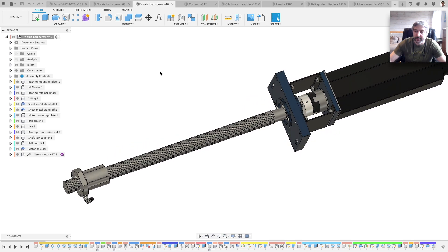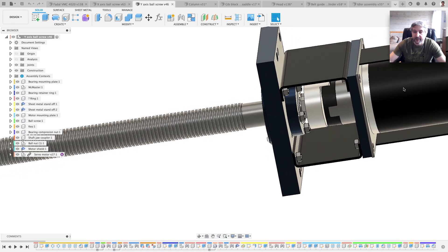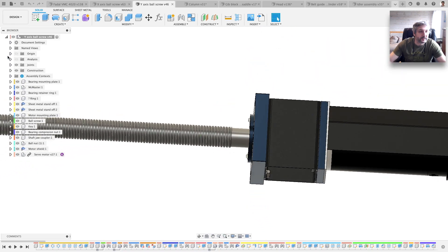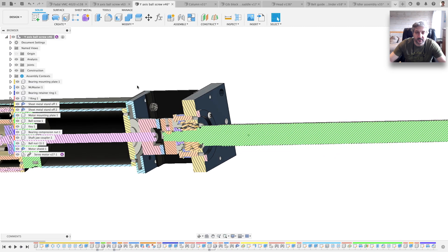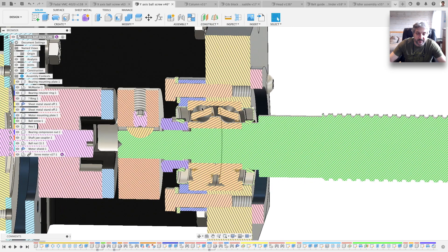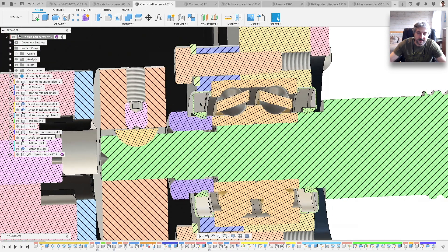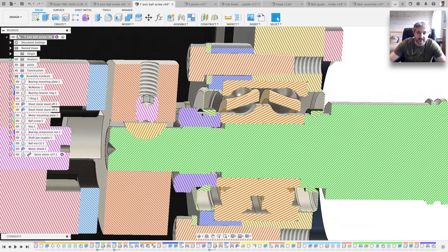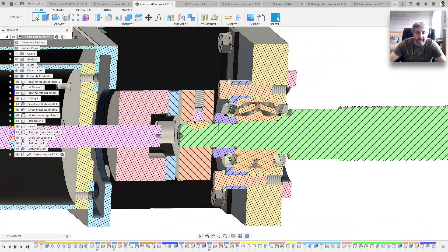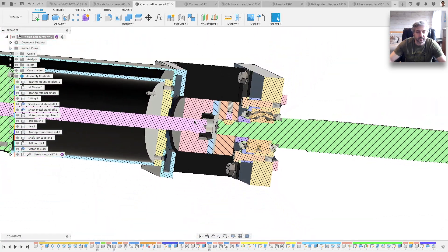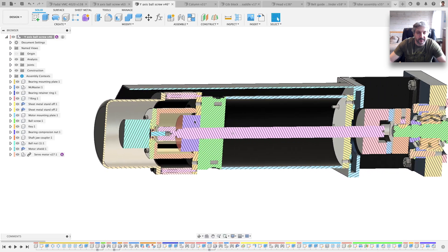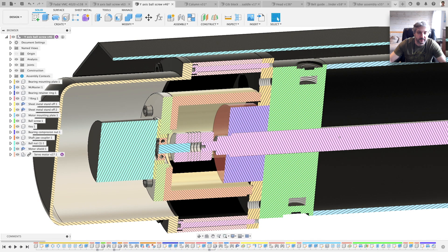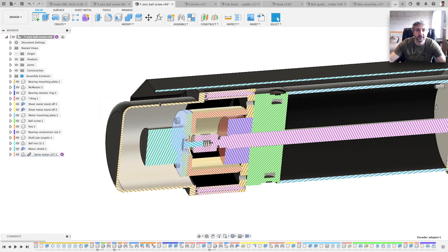And if we have a look at the analysis, you should see all the contact bearings inside and the seals and the nut and everything is in there. There's quite a lot of details, and of course my part I designed.